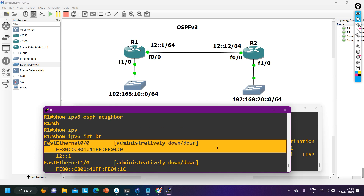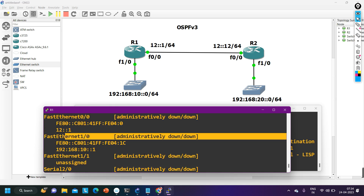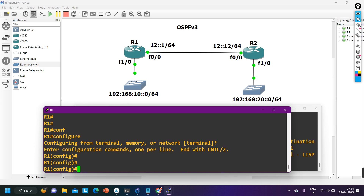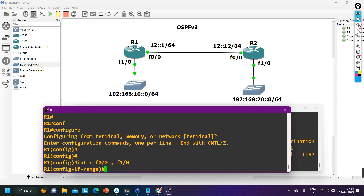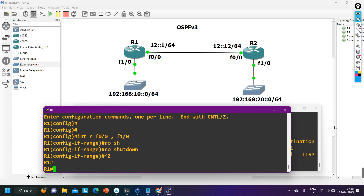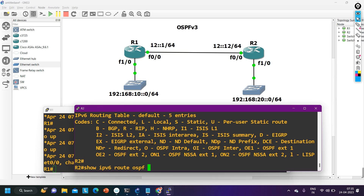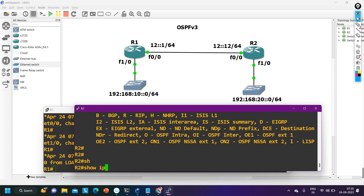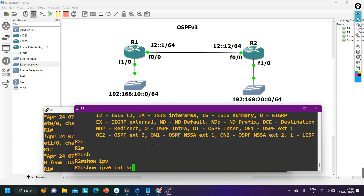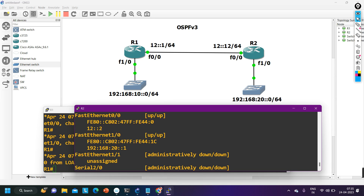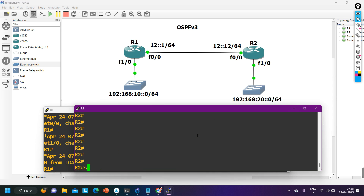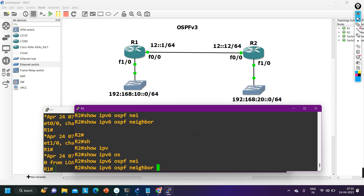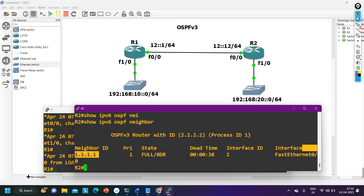Running 'ipv6 interface brief' shows both interfaces are administratively down. I need to run the no shutdown command: 'interface range f0/0 and f1/0, no shutdown' on router 2 as well. Verifying with 'ipv6 interface brief': f0/0 is up/up and f0/1 is also up/up.